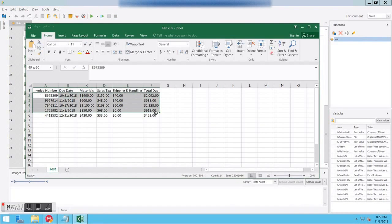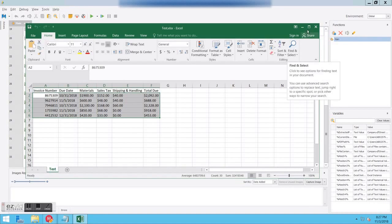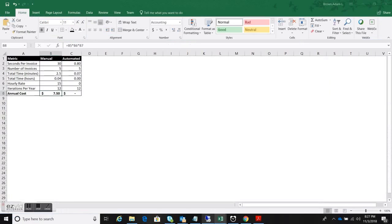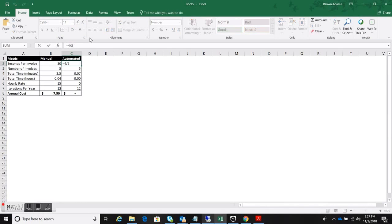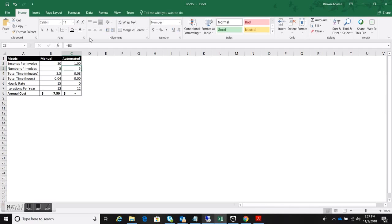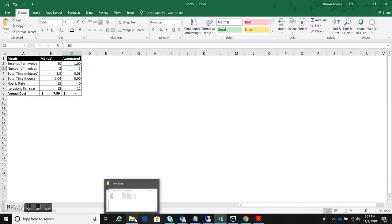So there we go. Five seconds. And you can see all the values were extracted and brought into the invoice. So let's flip back and do the math. Overall that was five invoices in five seconds. One invoice per second.